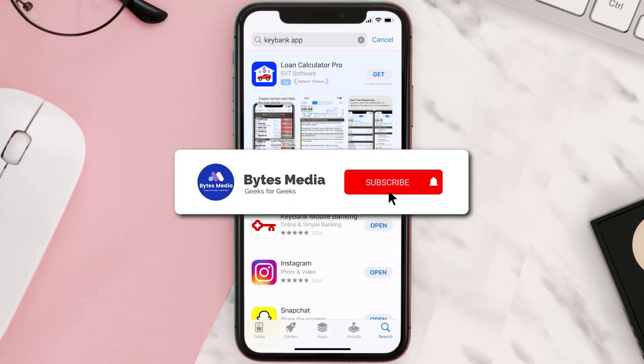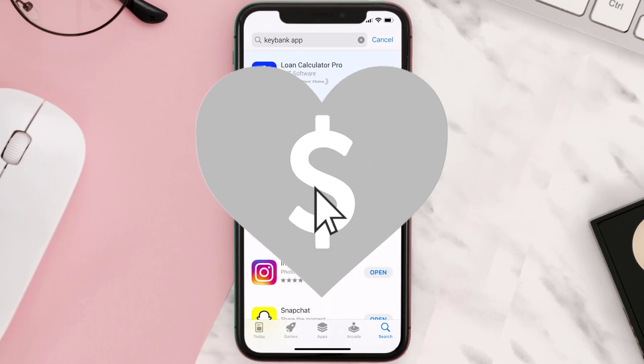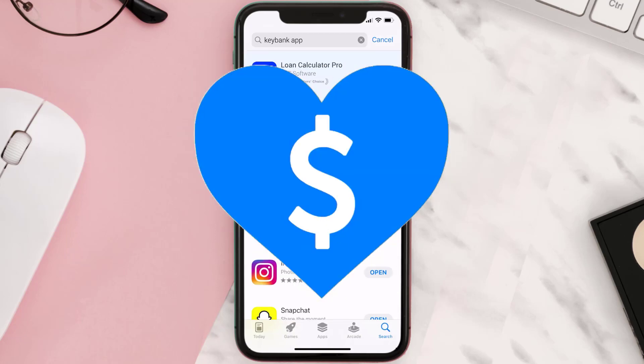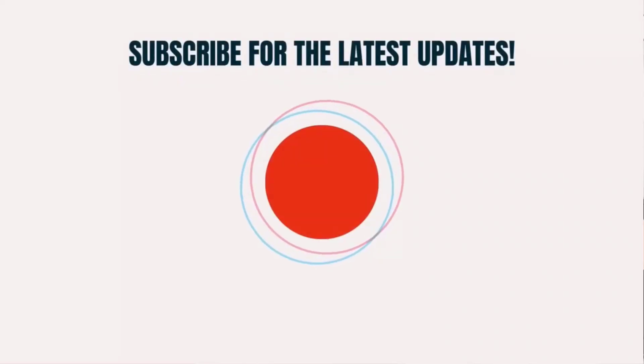Hopefully this will fix the issue, and if it did, make sure you give this video a super thanks by clicking on this heart icon to help support the channel. Don't forget to hit that subscribe button — we'll see you in the next one.